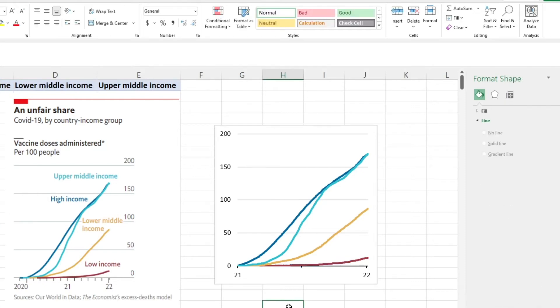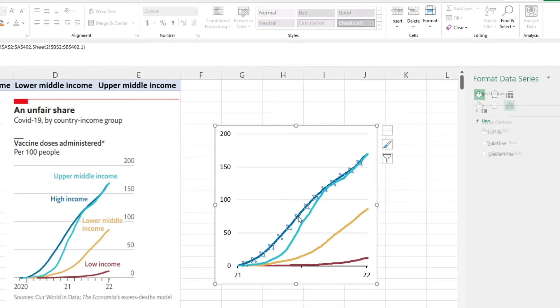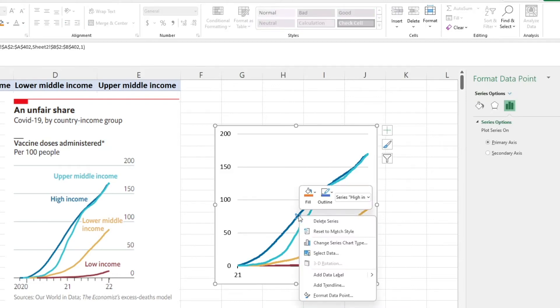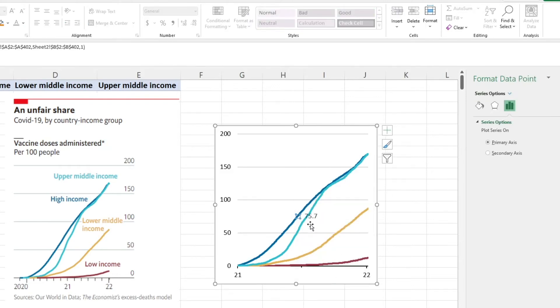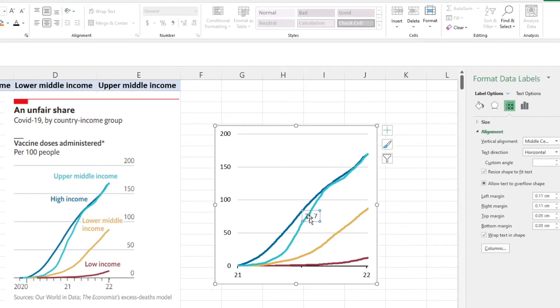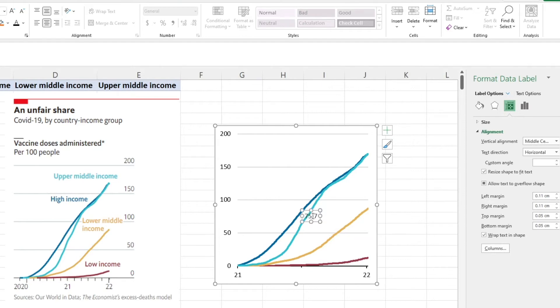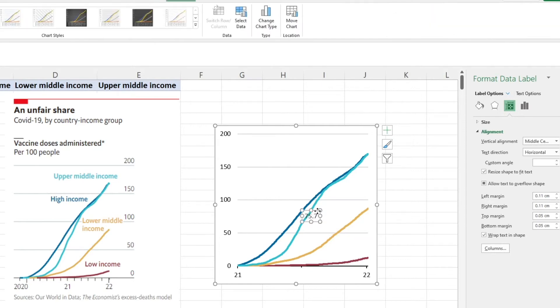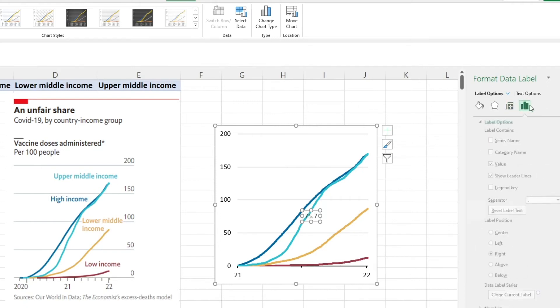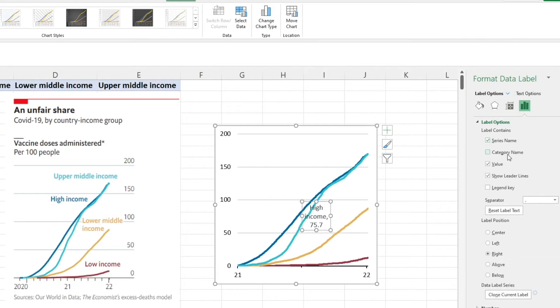The next thing we want to do is add some labels to those lines so we know what each one is all about. To do that, I'm going to select one of these data points and right click and add data label. You see it's popped up here with literally the exact number that sits in that point. I'm going to double click it and actually change that. We're into the format data label. We're going to go to label options and call this the series name. We're going to get rid of the value and get rid of the show leader lines. We've got high income. That's great.